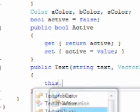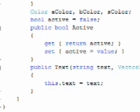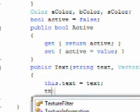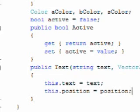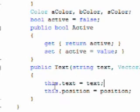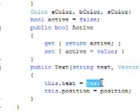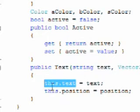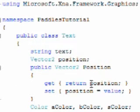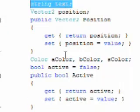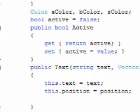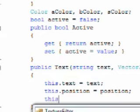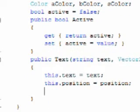So we need to use this.text. This.text is equal to text. This.position is equal to position. And if you're not familiar with why we need to do this, it's because if we just say text, it refers to this text, and we need to say this.text to identify we mean this text. So that's why we use this if you're not familiar with that part of C sharp.